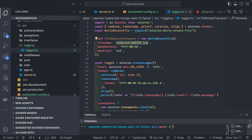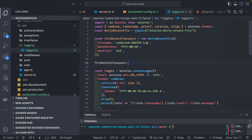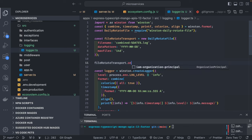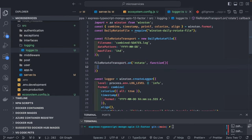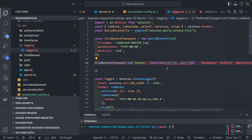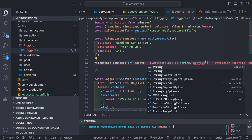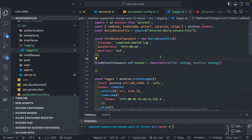You can also add an event listener on the daily rotate transport using .on — so whenever you are doing a rotation, you decide what to do with old log files. You have old file name and new file name in the event, and you can play with the old file name — for example, if you want to upload it to S3 or somewhere, you can upload it.